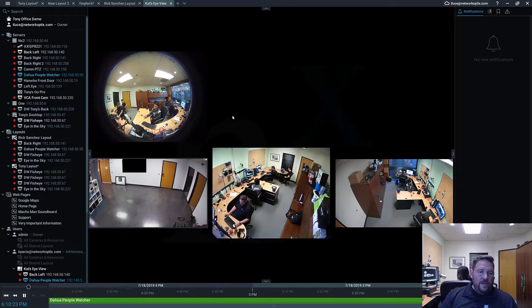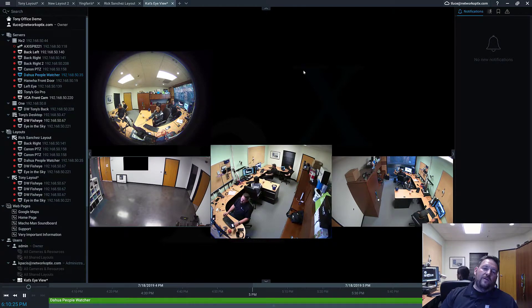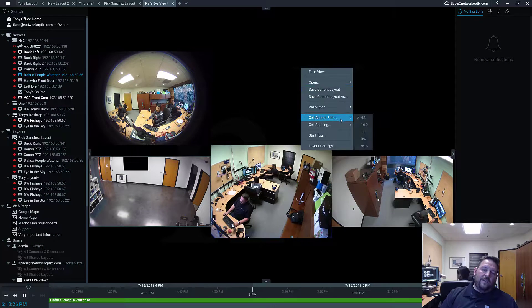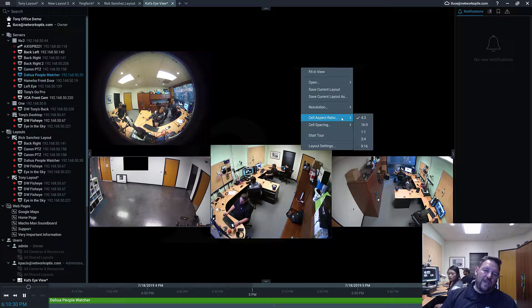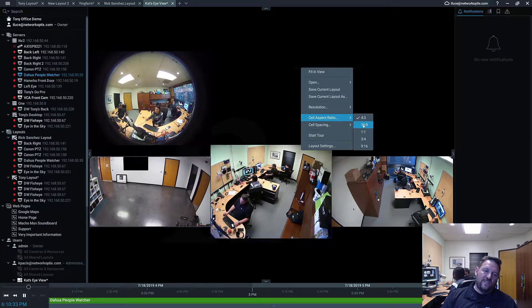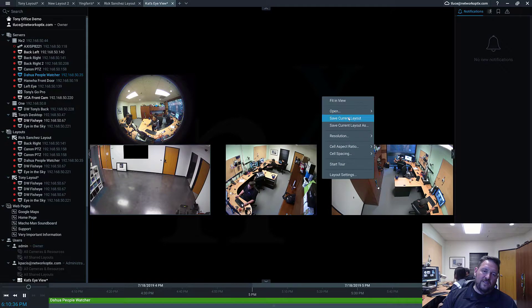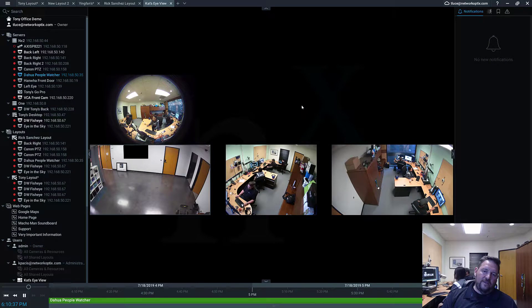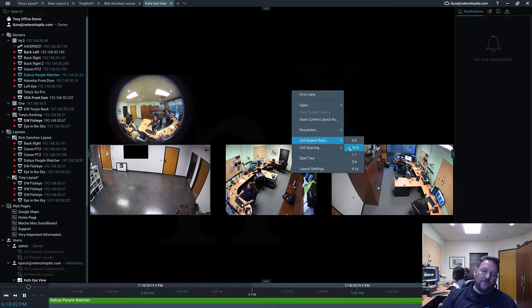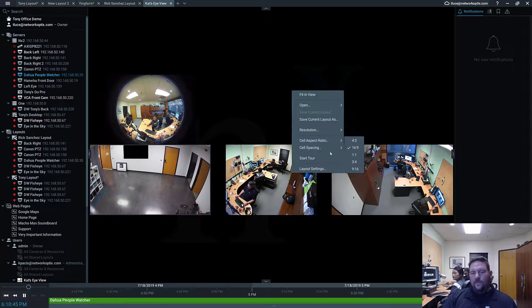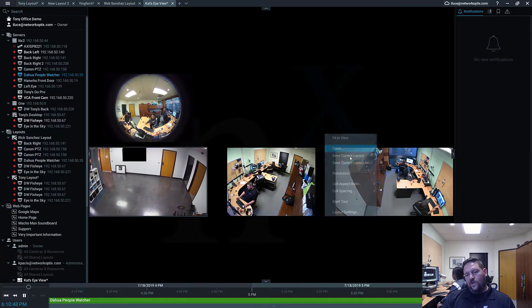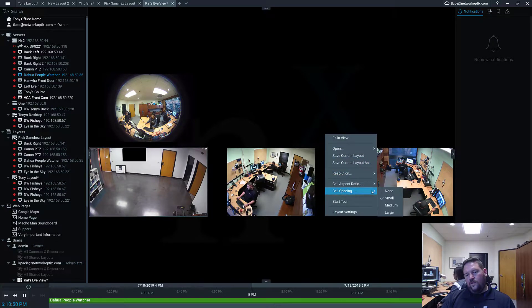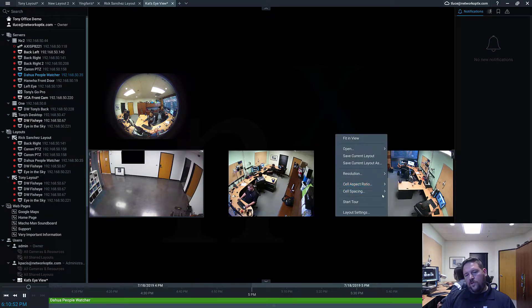So other things that you can do with layouts. Right click on it. You can see aspect ratio. So you can force aspect ratio to whatever you prefer. So if you have a lot of 16-9 cameras, you can switch it to 16-9. Save current layout. You can force it to 1-1 if you're watching a lot of Instagram video. For cell spacing, you can change it as well here. So you can go small or medium or large.